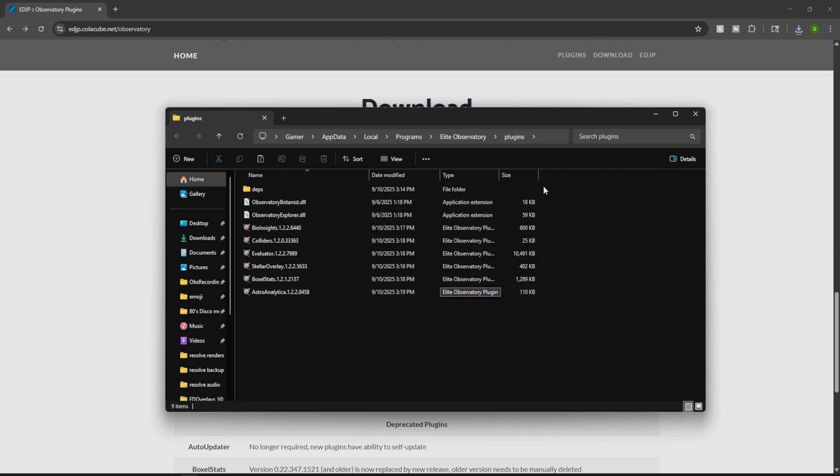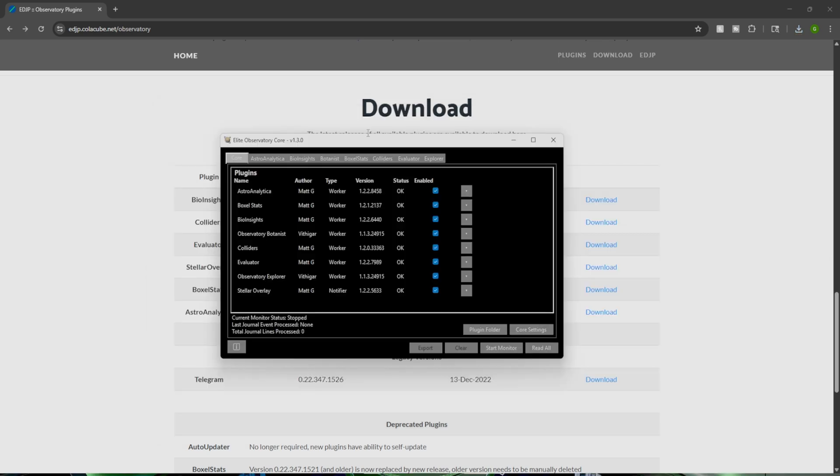So now it should be able to read everything. So now that you've downloaded everything, you want to restart Observatory. That way, it actually reads your new overlays. And as you guys can see, we have Type Worker, Type Notifier. So as long as you have status okay, everything is going to be reading correctly.